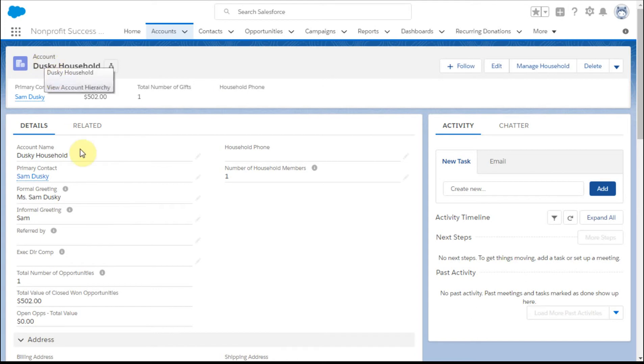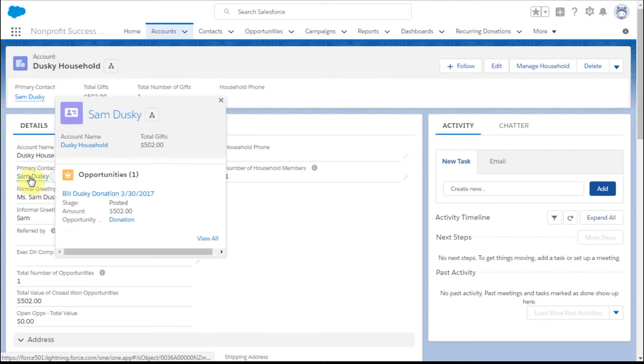So if we're in an account and we have a primary contact, we float, we actually see a pop-up which is derived from the compact layout.